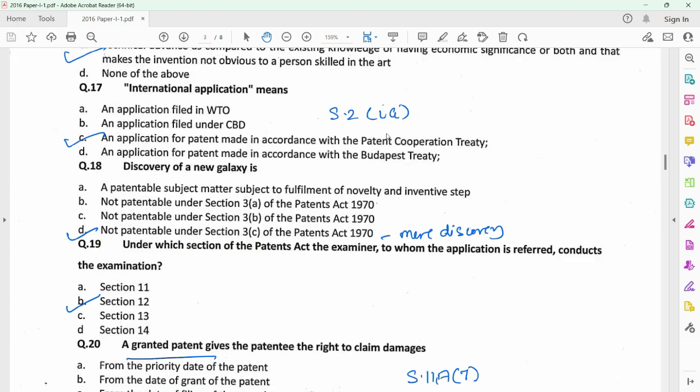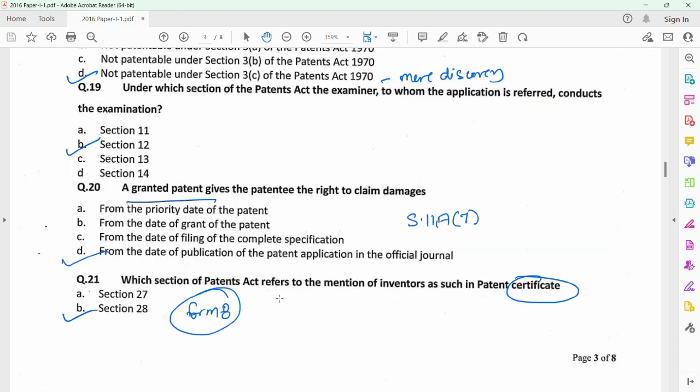For question 17, you need to refer to section 2 subsection 1(ia), which provides the definition for international application as one which is filed in accordance with the Patent Cooperation Treaty. Question 18 relates to section 3C, which provides for non-patentability of mere discovery of known living or non-living substances, and discovery of a new galaxy would most probably fall under section 3C of the Patents Act and would be considered as non-patentable. Question 19 relates to section 12 of the Patents Act, under which the examiner to whom the application is referred for examination would conduct the examination of the patent application.